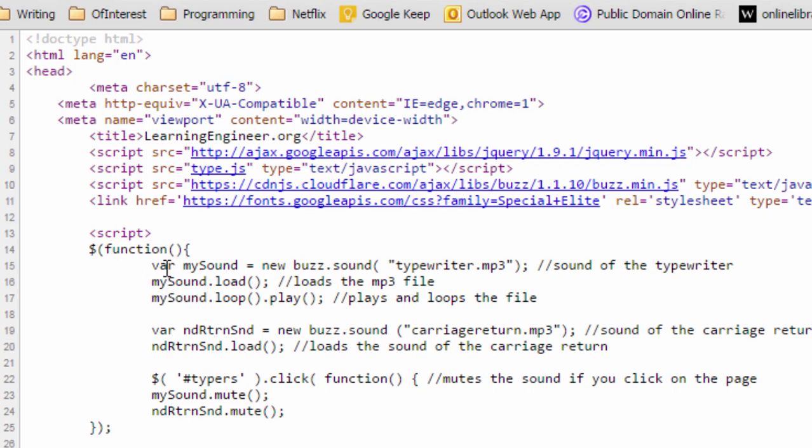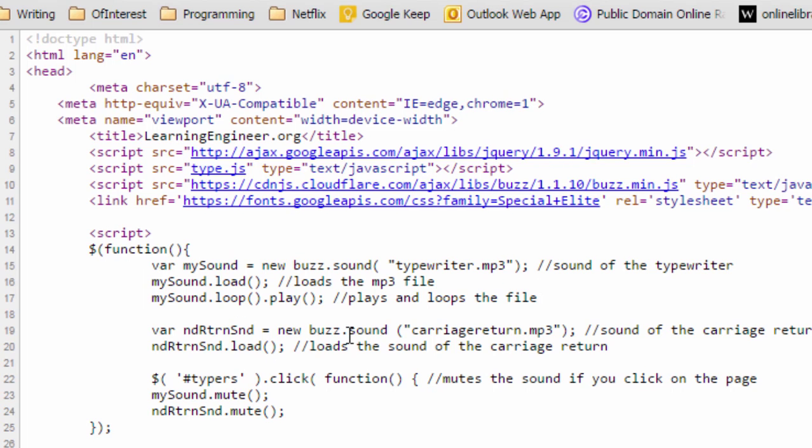The function is basically the mySound and it's loading typewriter.mp3. I got typewriter.mp3 from freesound.org and then we load it and of course we are going to start to play it right away. This is the typewriter sound and we need it to loop because it's not very long, it's only like 8 seconds.